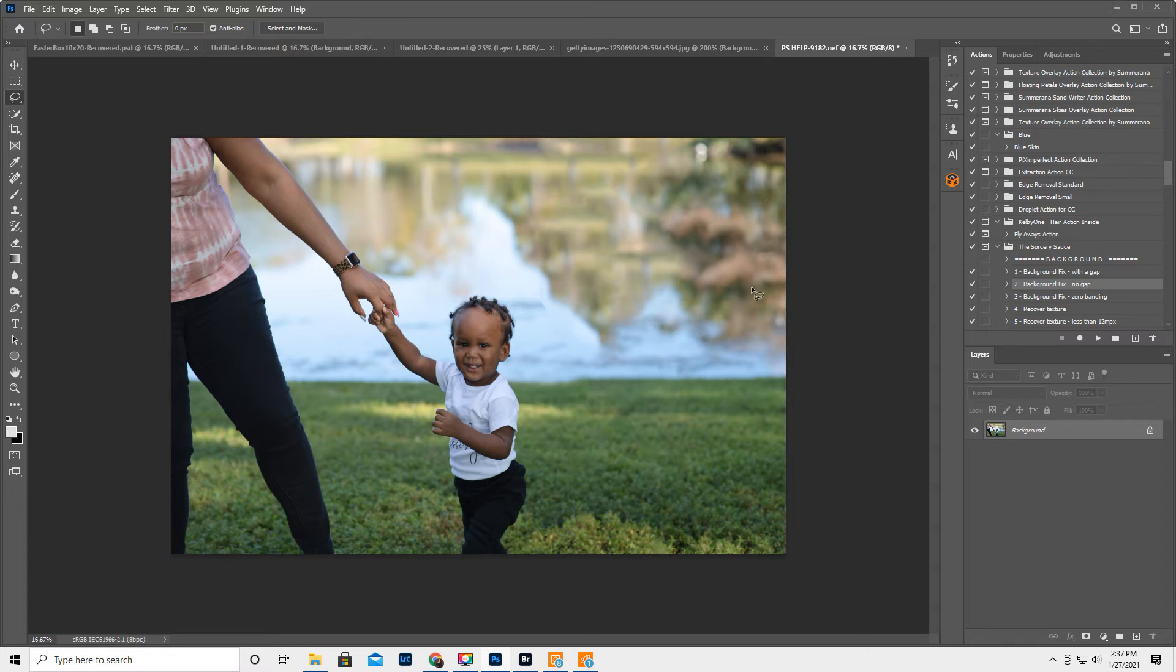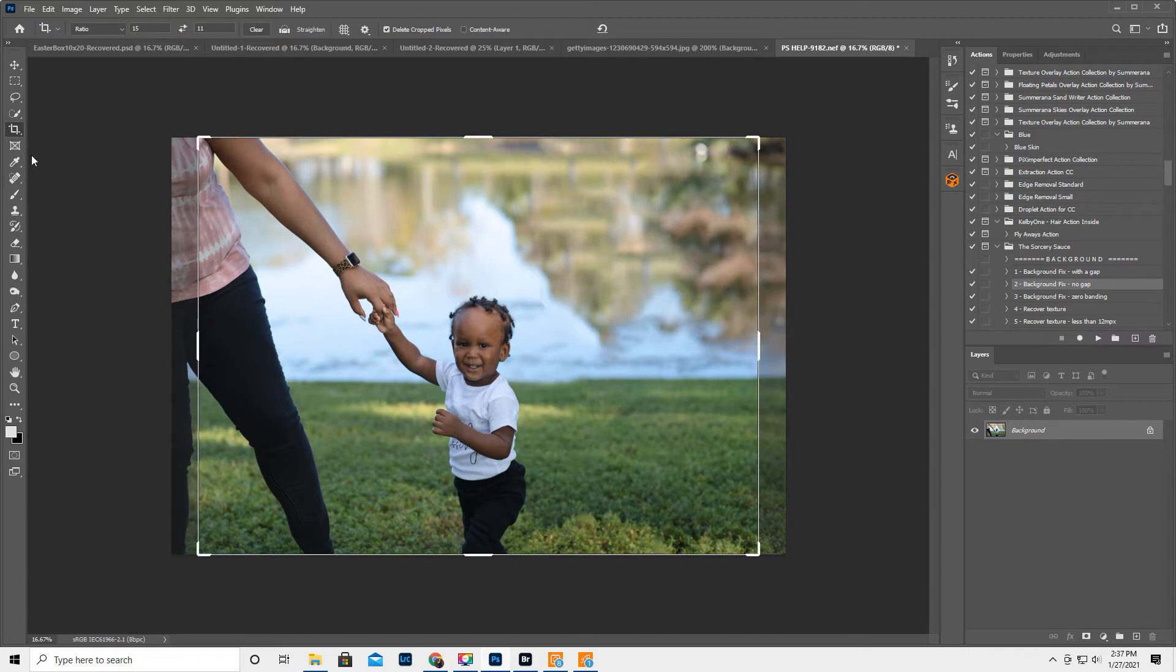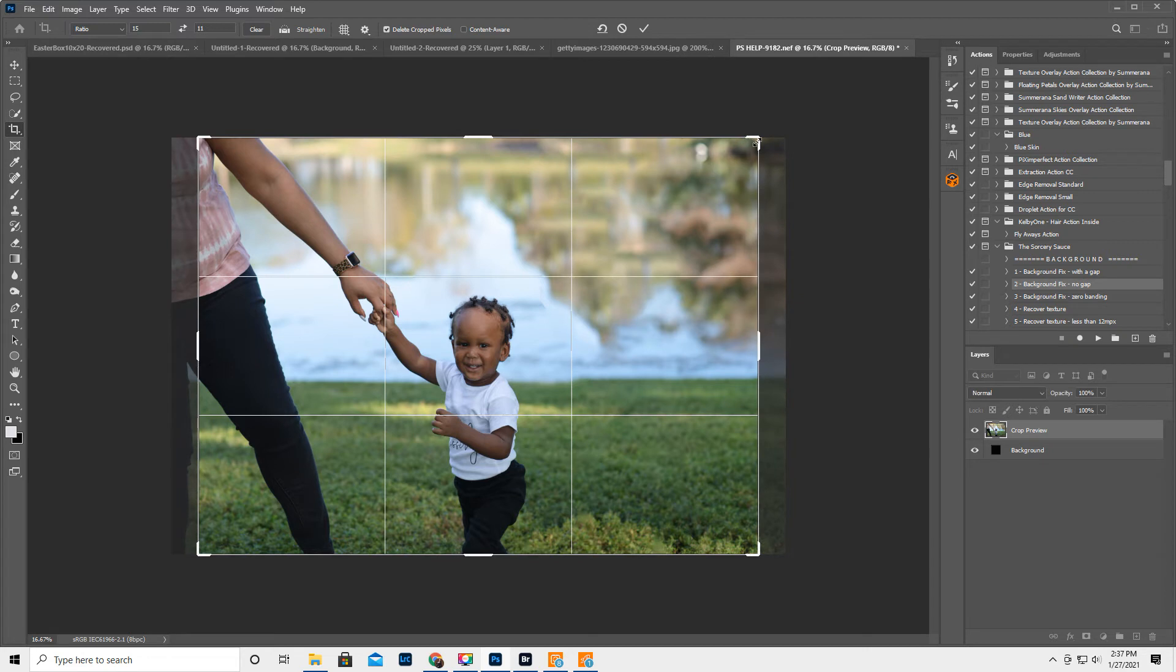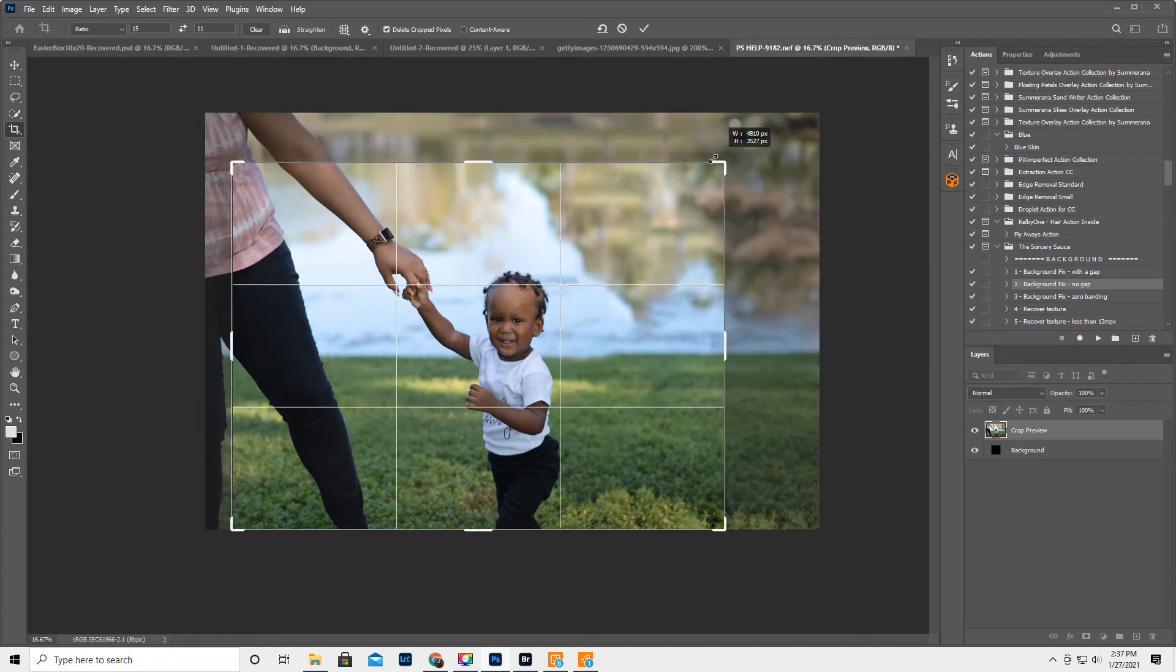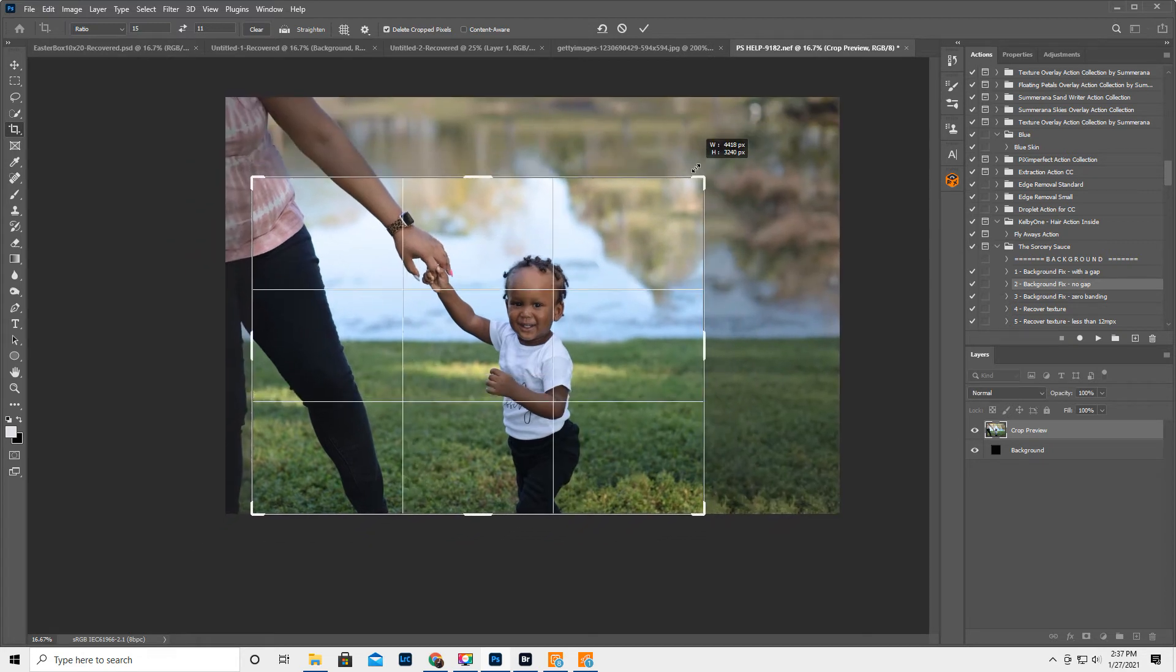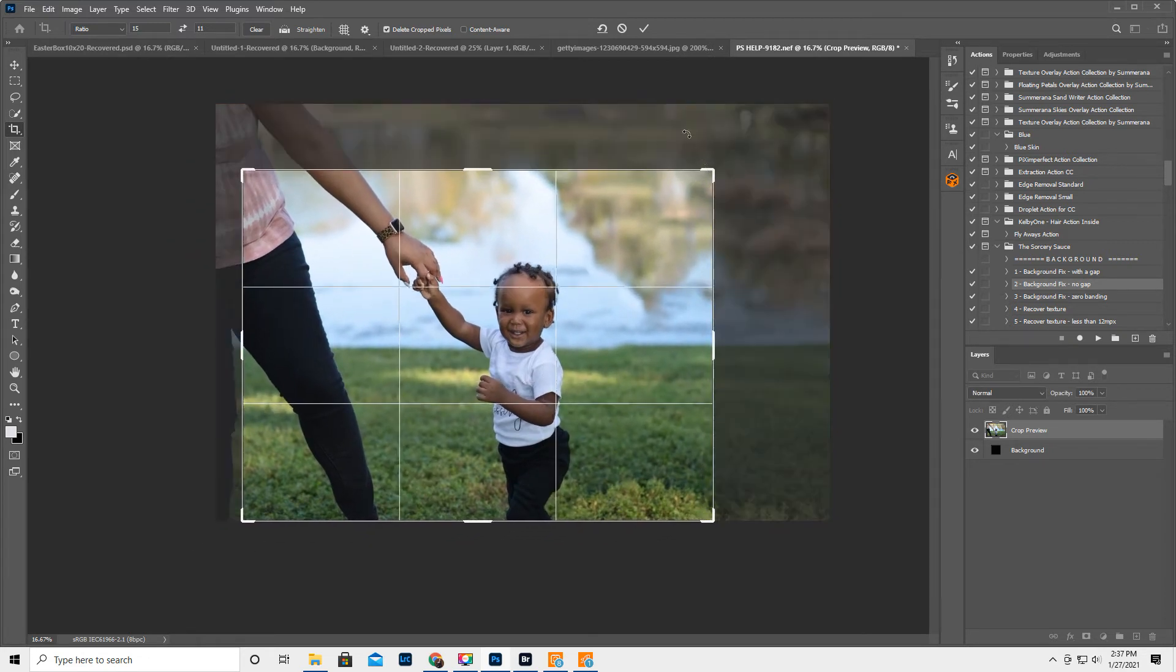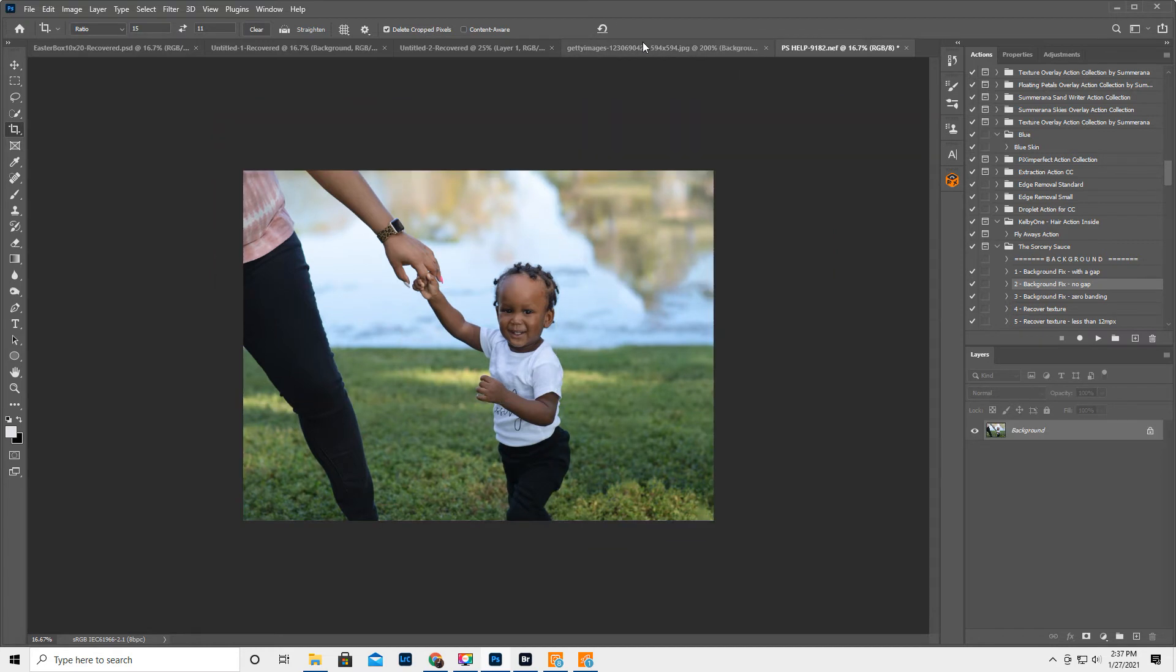Okay, so then the next thing I'm gonna do is I'm gonna go ahead and crop it. So first of all, this is super cute, and I always do a 15 by 11 ratio. So if this were me, well, if this were you, because I don't know what you want, I would probably crop it like this. We're still not done fixing this, but for now, there's this, okay.